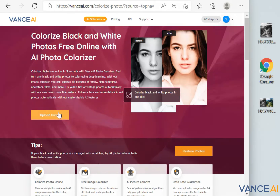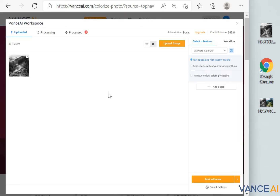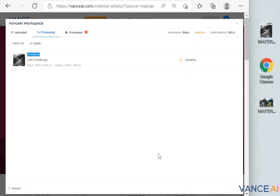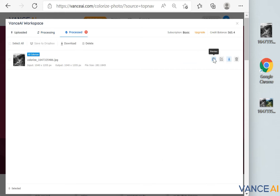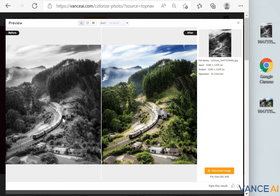You will see the Upload Image button. Of course, you can also directly drag and drop the picture into it. There is a Start to Process button in the lower right corner of the interface. After a few seconds, you will have a picture like this — it is clearer than before and the colors are much richer. Basically, we have got a rendering of what we were looking for. At this point, you can download the photo to your computer.